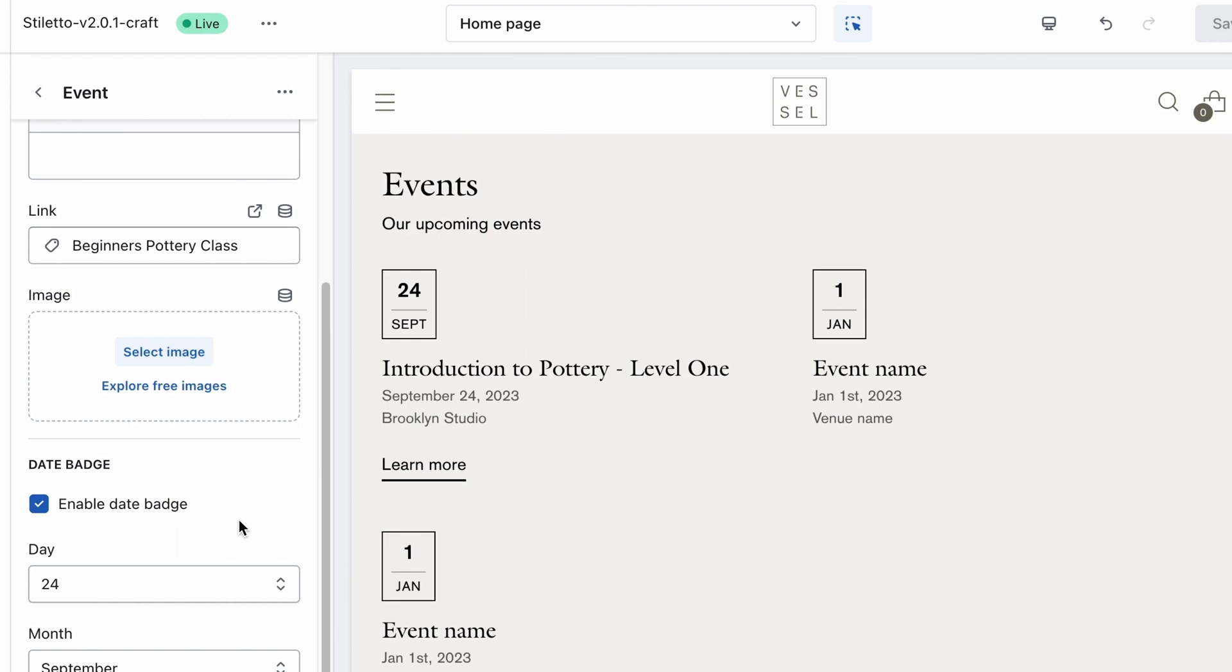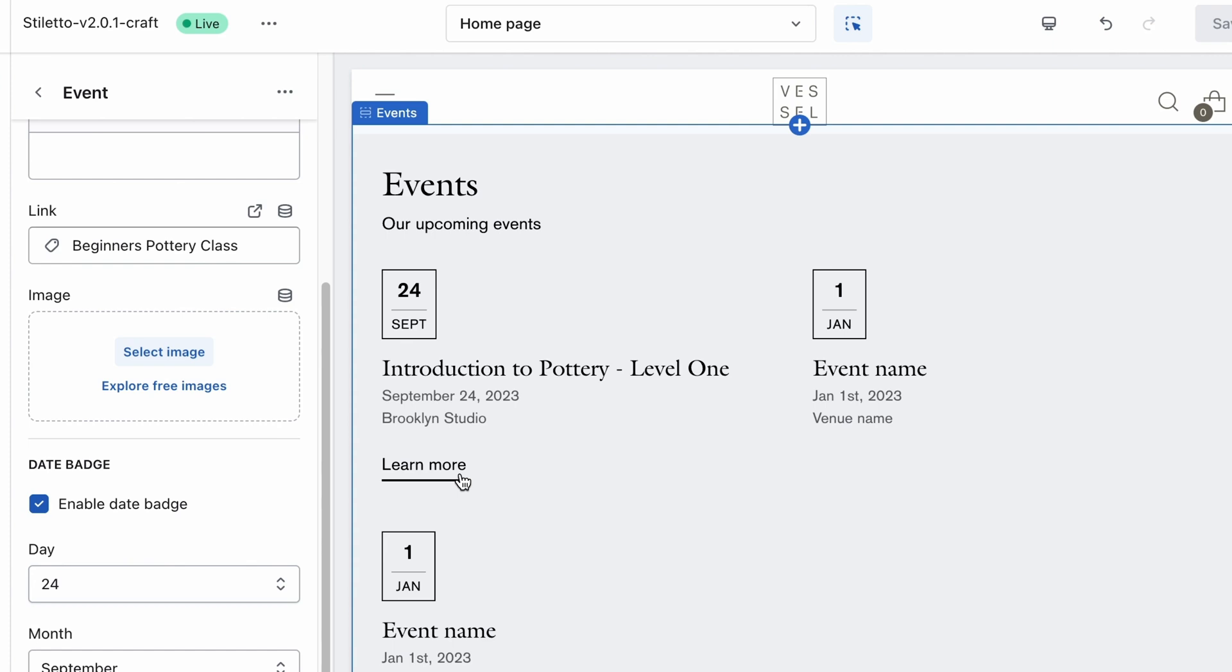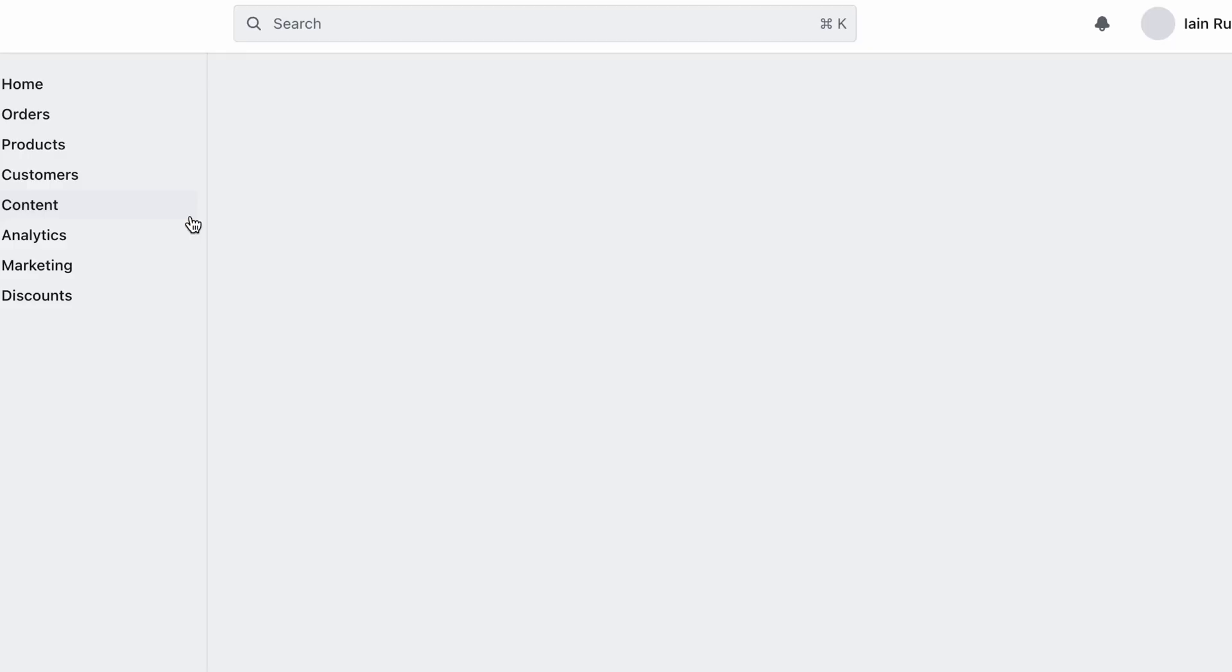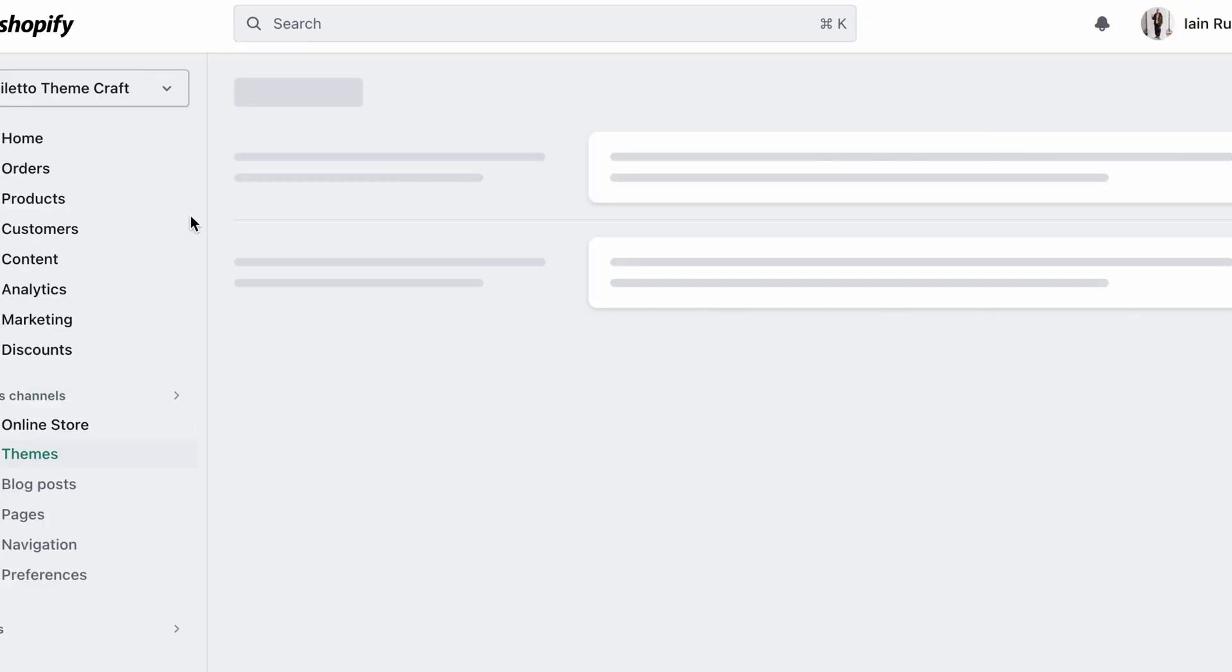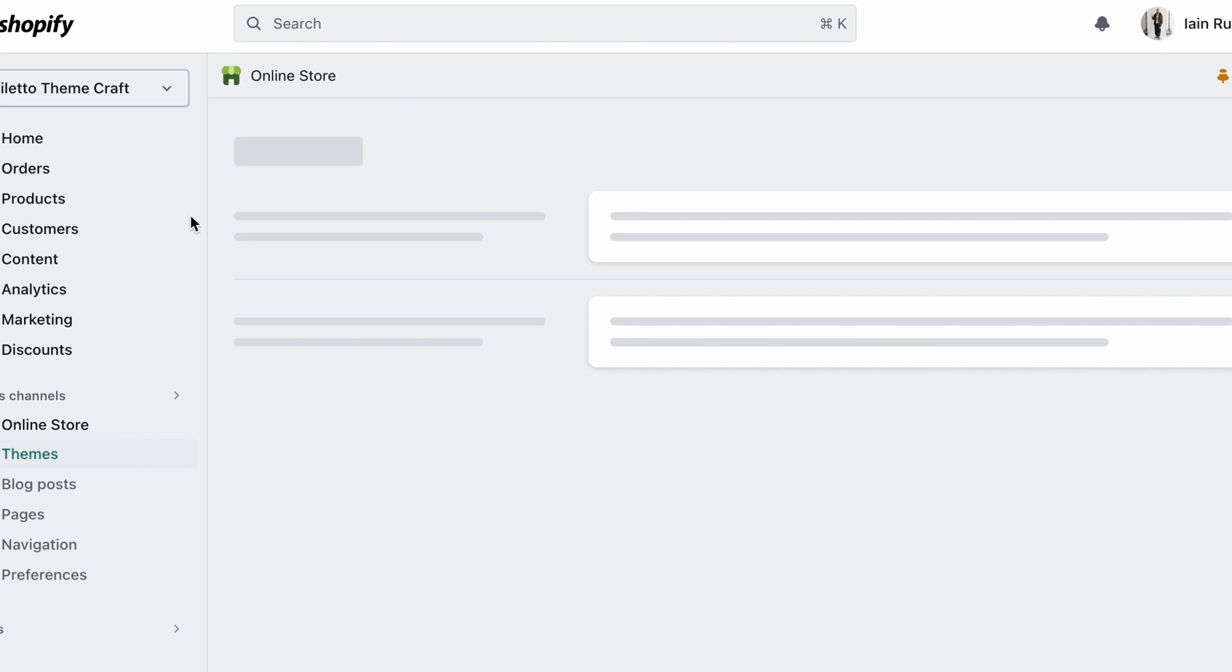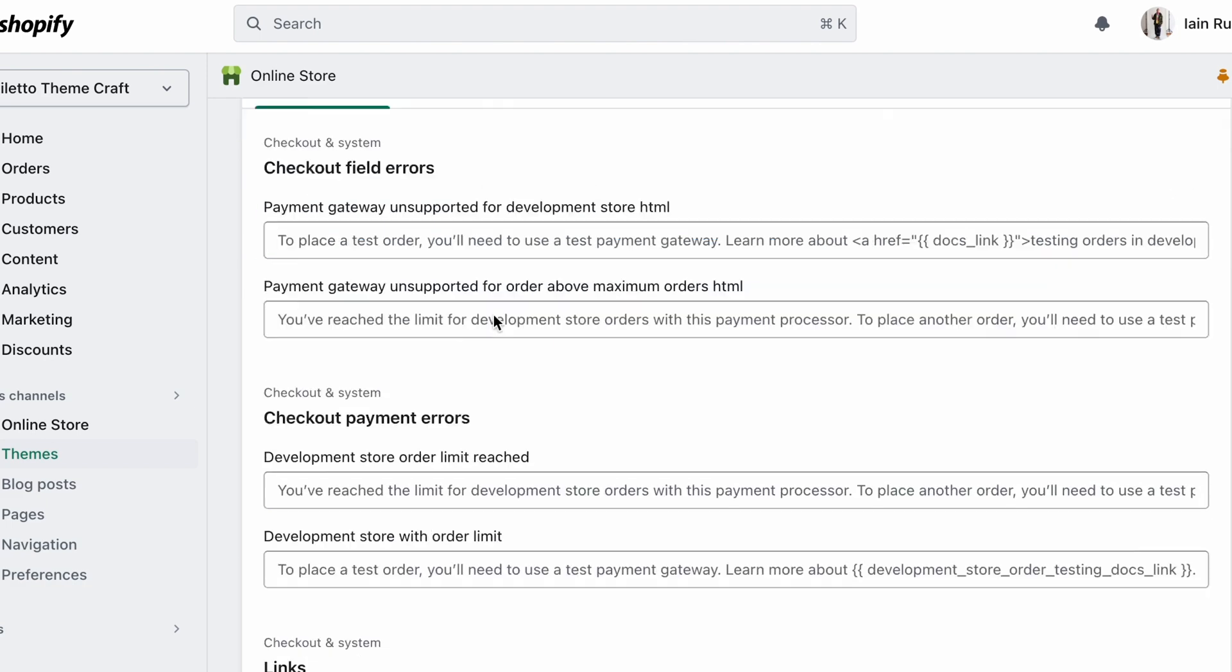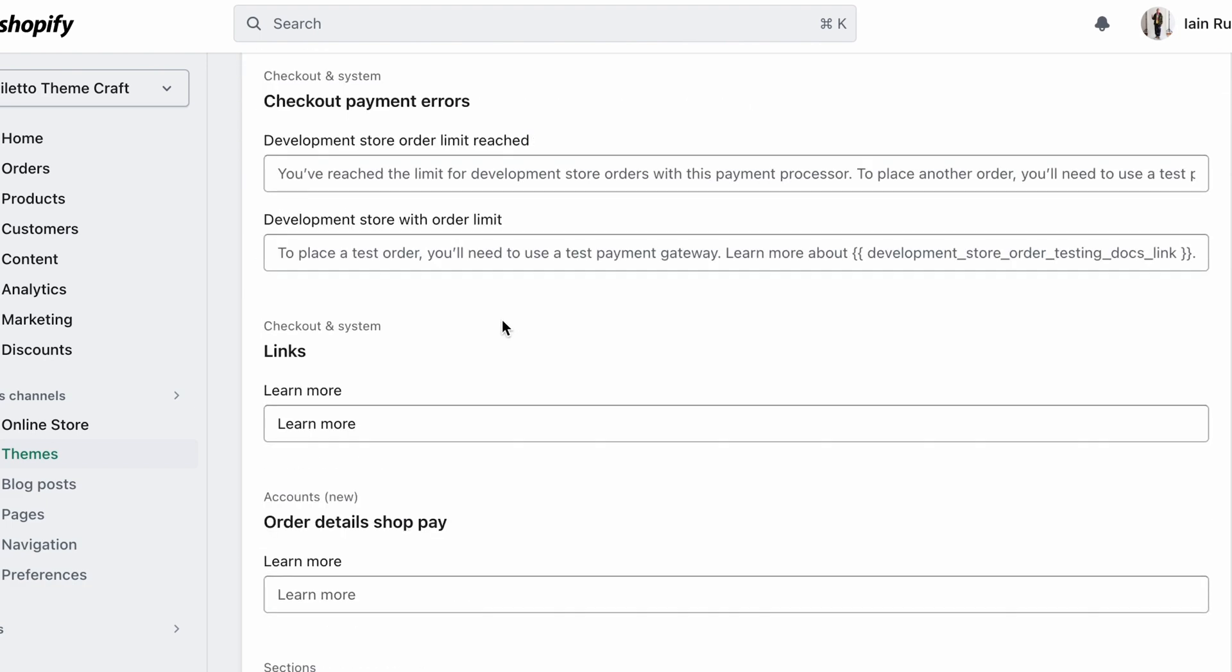I did want to touch on one common question we get. By default, when you add a link in these blocks, the text that appear will read Learn More, but you can change this to better suit your brand. For example, Register Now or Save Your Spot. To do that, click on the three dots at the top left-hand corner next to your theme name, and select Edit Default Theme Content. In the search field, type in Learn More, and from the results, scroll down to the very bottom where you'll see Just Events. You'll be able to change this to whatever you'd like, and hit Save.